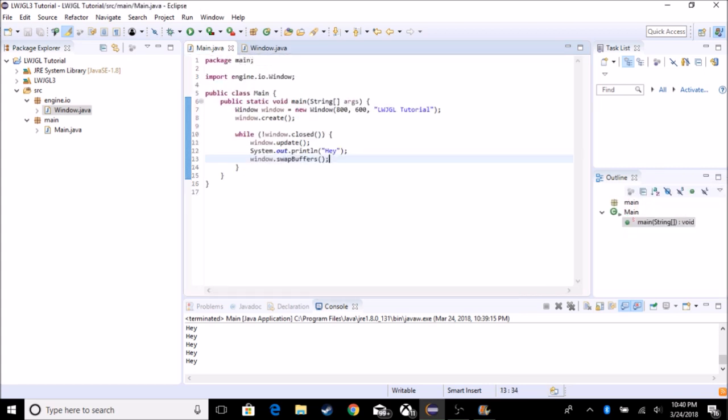So now we have ourselves a working window and the next episode we're going to be doing input. So stay tuned for that. It'll probably be on tomorrow. So bye.